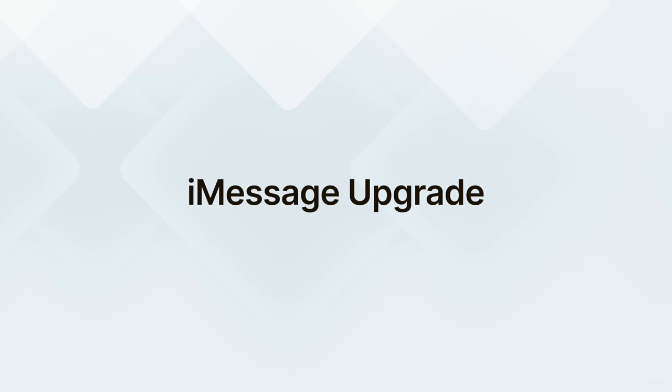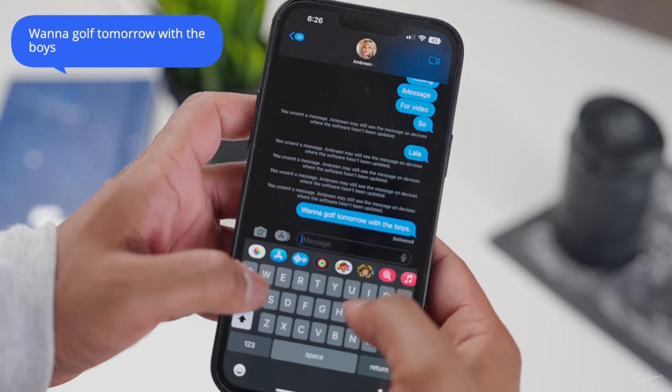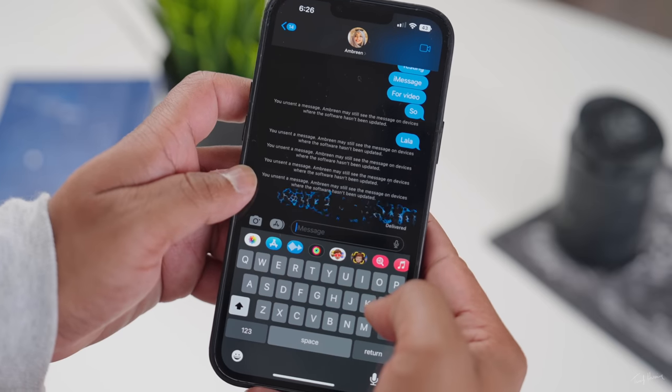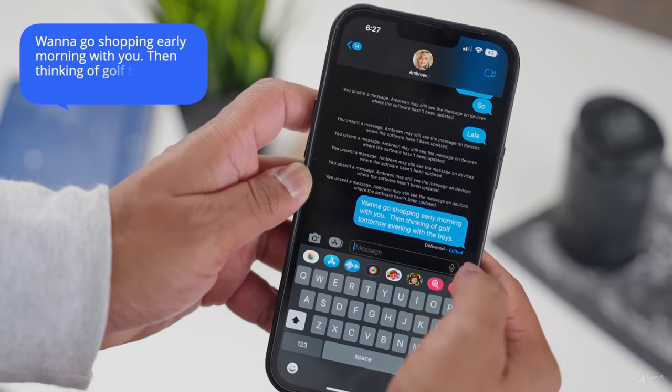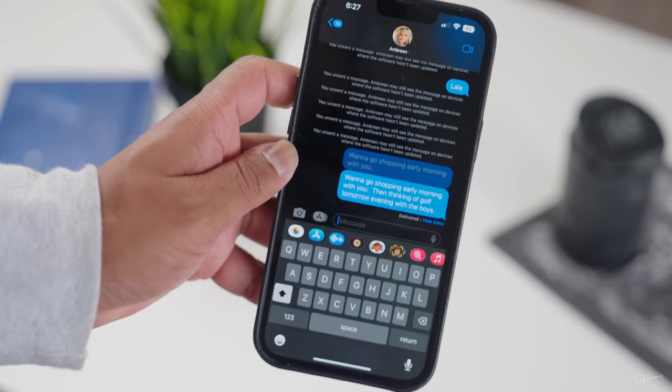Next up, updates to iMessage, which we've all been waiting for. Finally, you can now mark messages unread. Sometimes you just can't respond to people in that very moment, so it's very helpful to mark it as unread and come back to it later. You can now also unsend messages up to two minutes after you send them. And if you miss that mark, then up to 15 minutes you can go in and edit your message, but they can actually see your initial message. So try to do it within those two minutes.